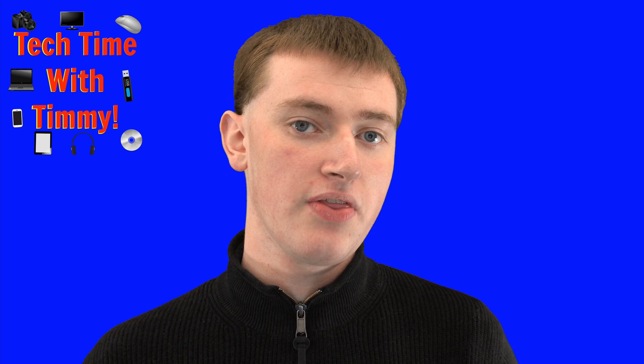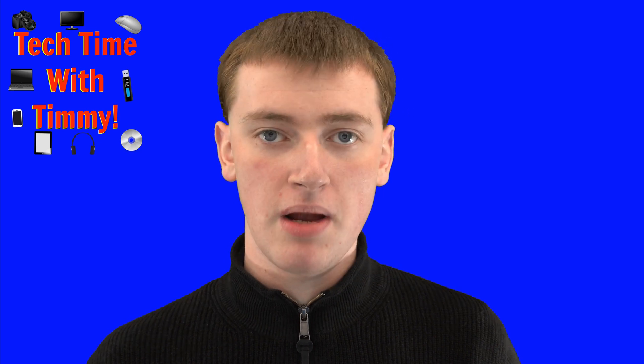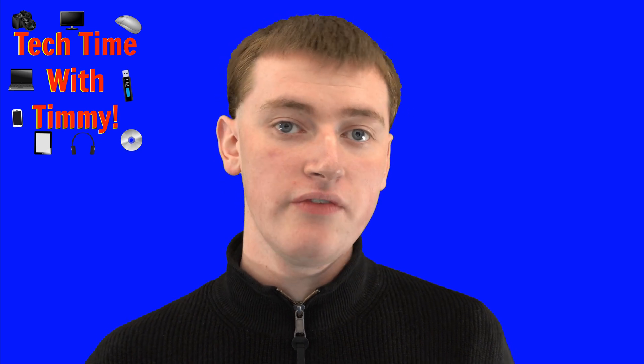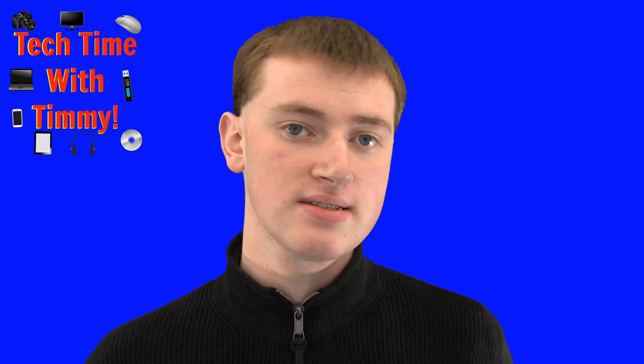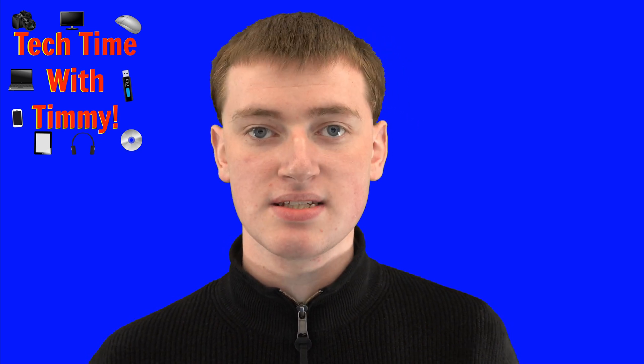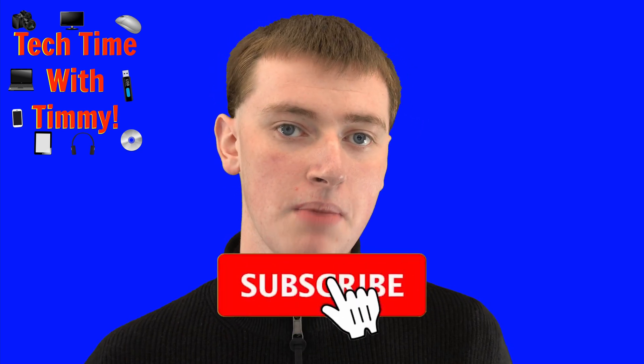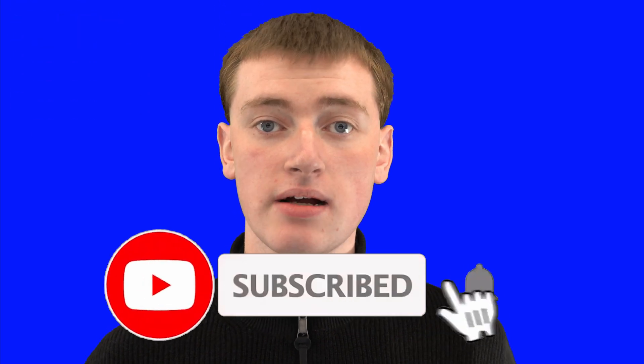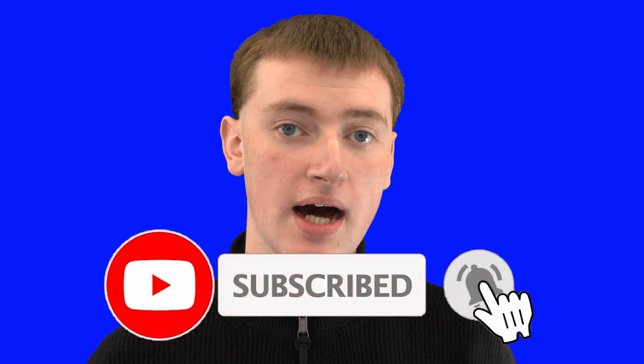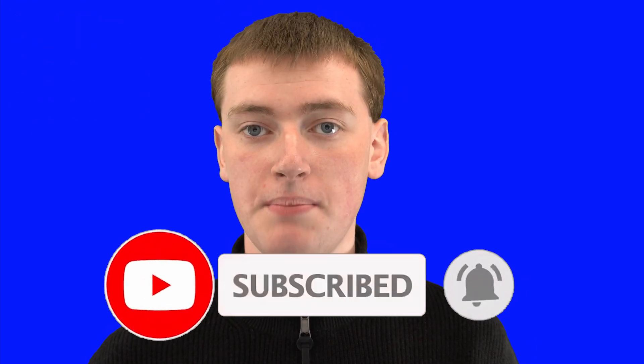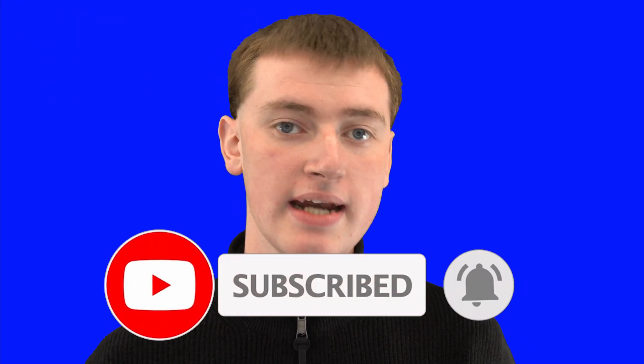If you did, please click on the thumbs up button down below. And if you want to see more videos like this, click on the subscribe button down below, and click on the little bell icon next to the subscribe button to be notified every time Timmy makes a new video.